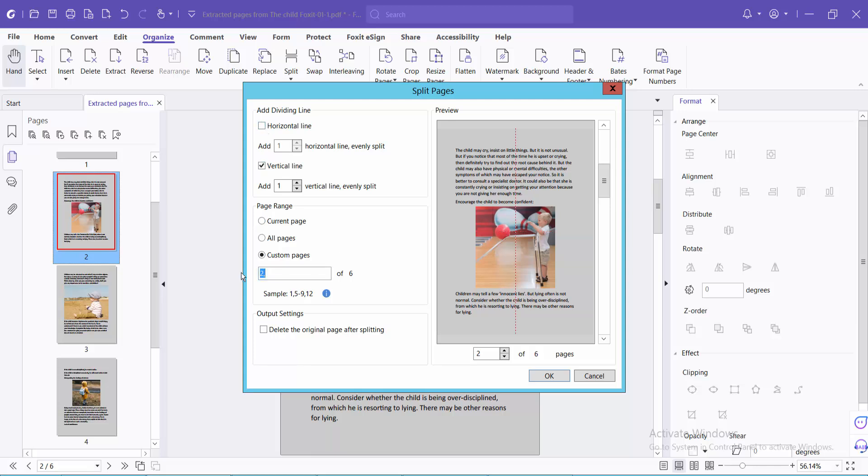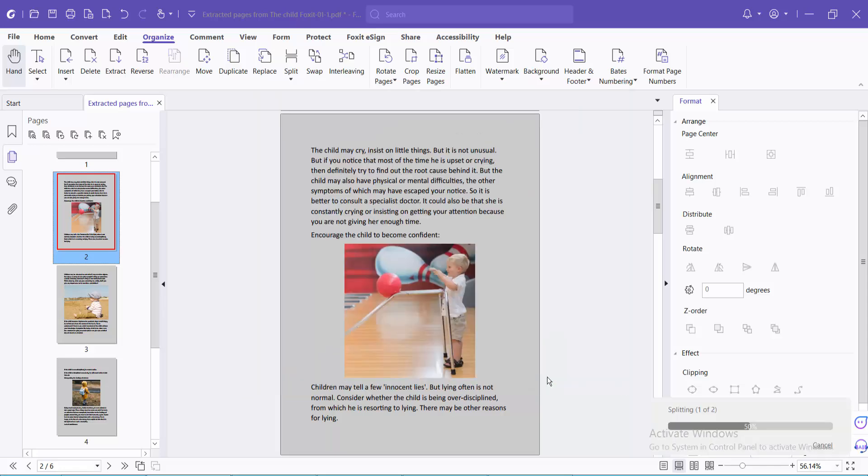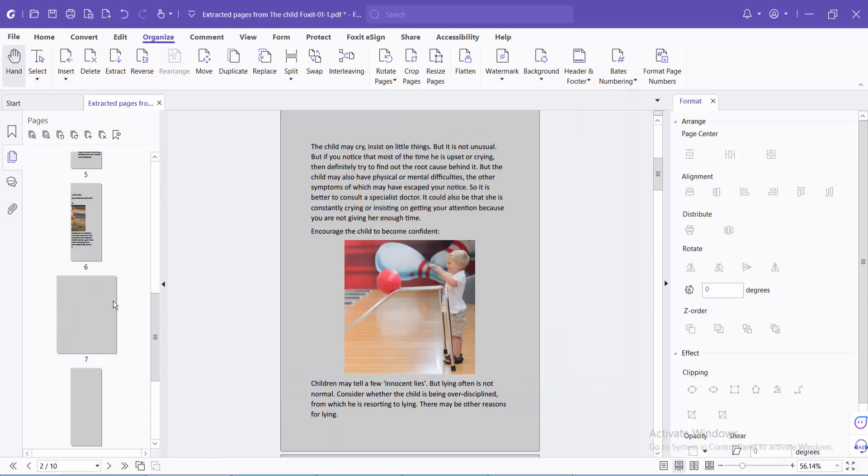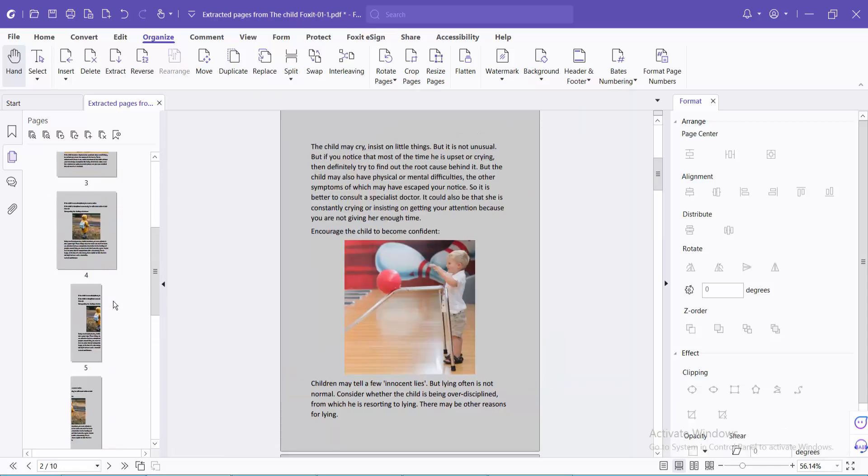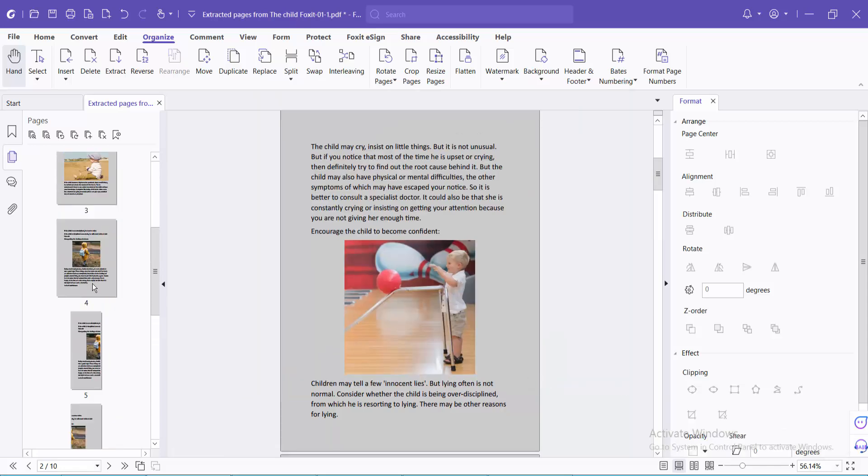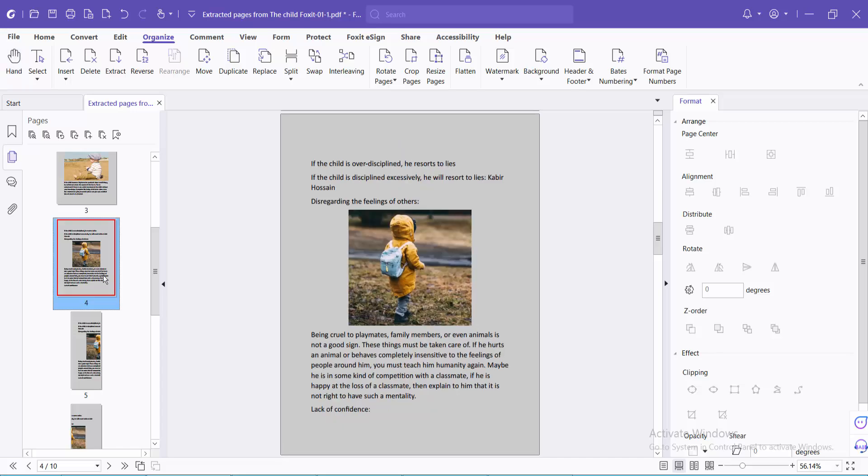I will split the last two pages, pages four to five. Hit comma and select OK. And see, these last pages are now split vertically.